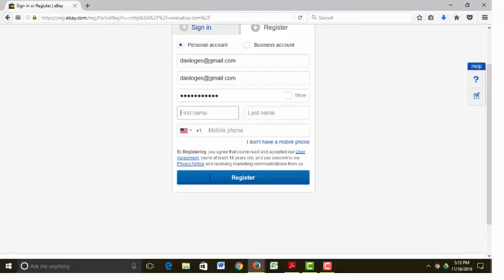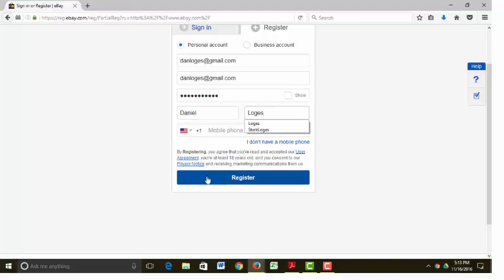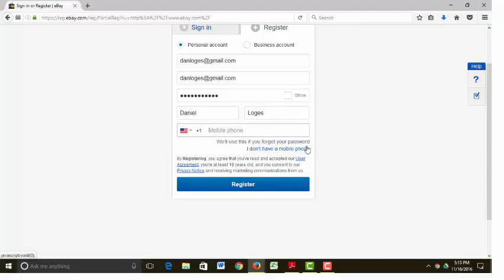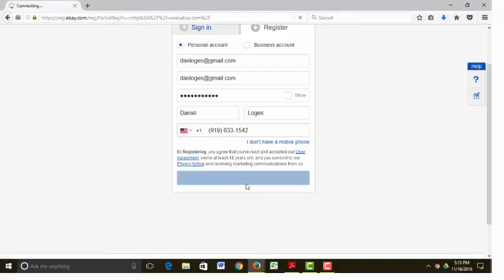It wants to know your first and last name, and they always want to know your mobile phone number. So let's see what happens when you click Register right here.